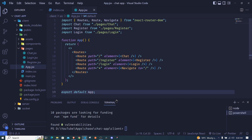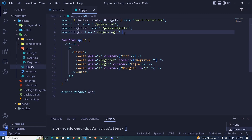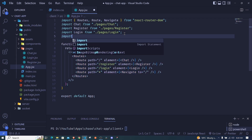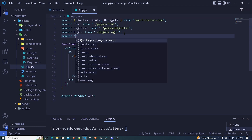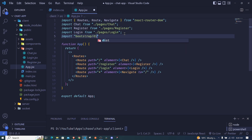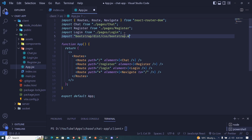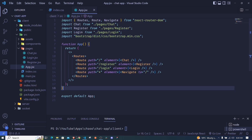The first thing I'll do is import our Bootstrap CSS file. I'll add an import from node_modules — bootstrap, then dist, then css, then bootstrap.min.css. Before I save, let's check our app — you'll see that the font will change once we save. And there we go, the fonts changed, which is awesome.